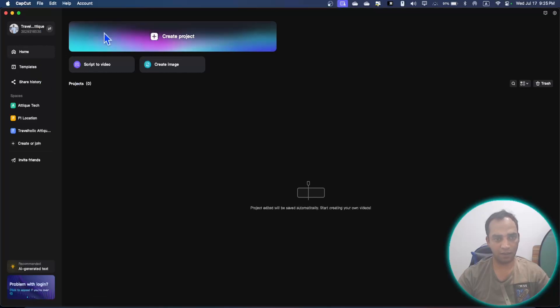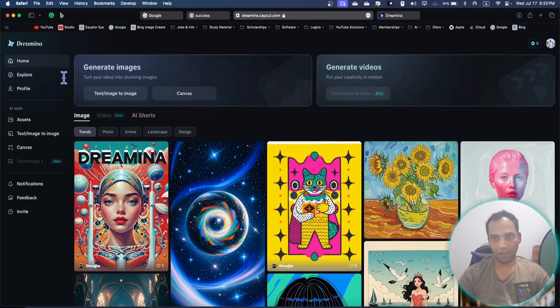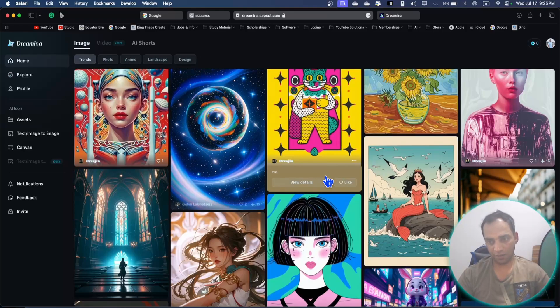Open your CapCut, log in with your account, and here you will see a slider, this one, Dream INA, and here you will be landed to this page.